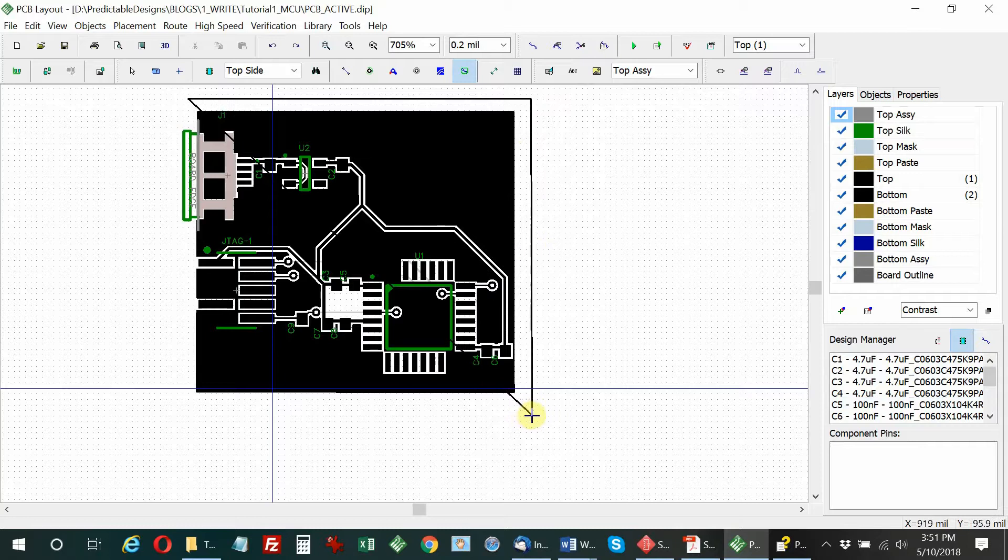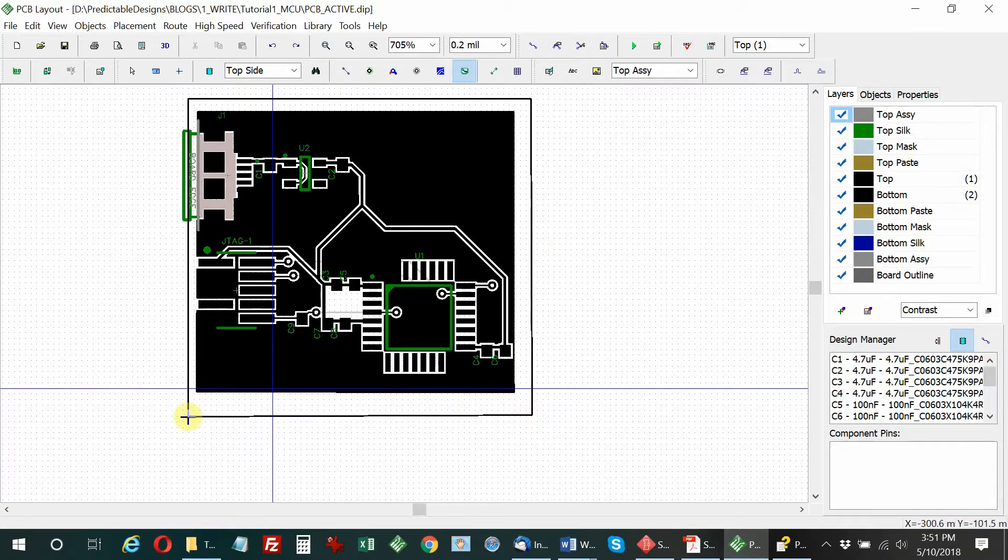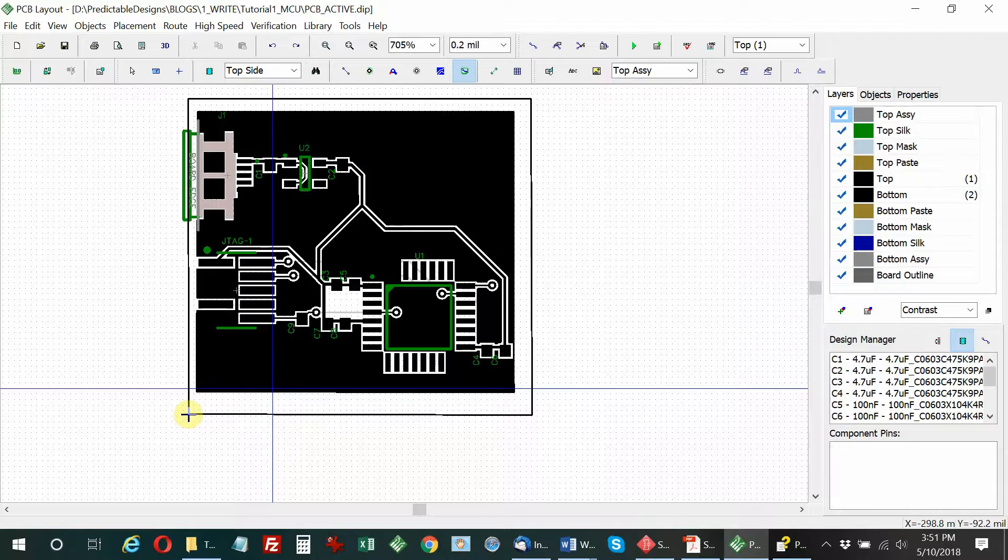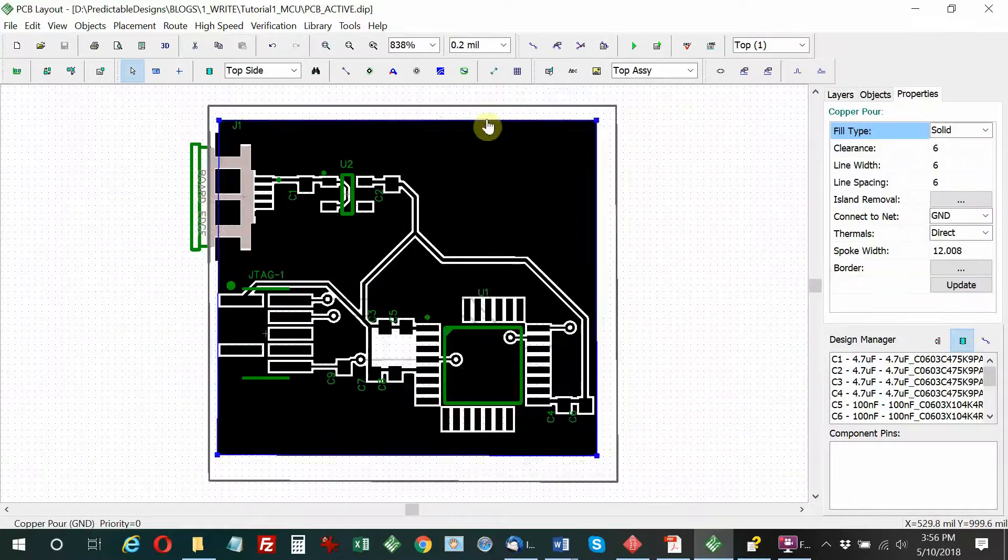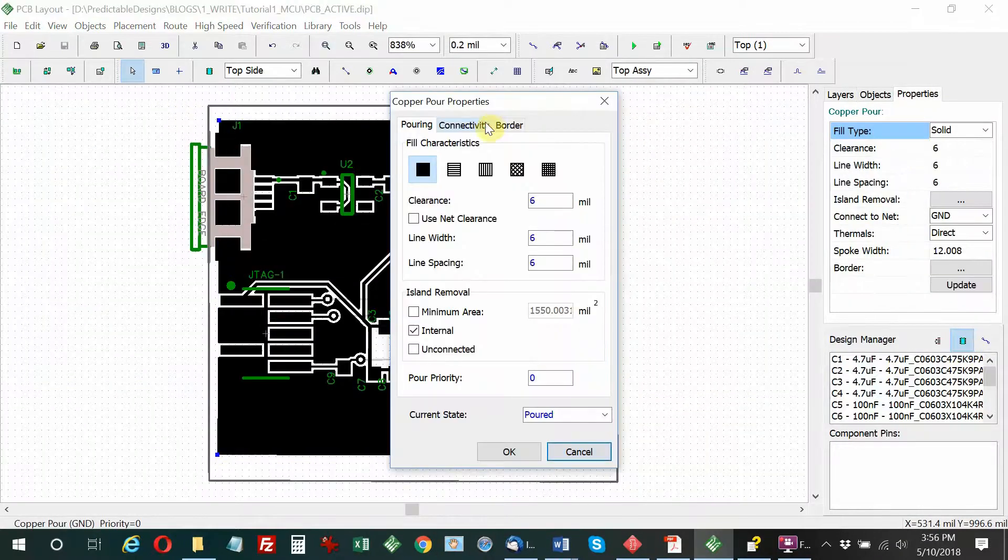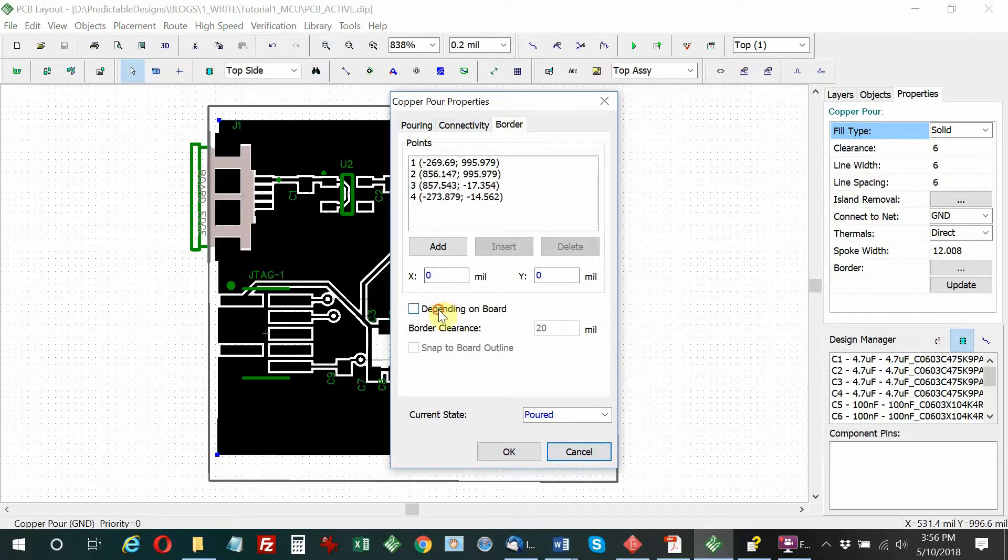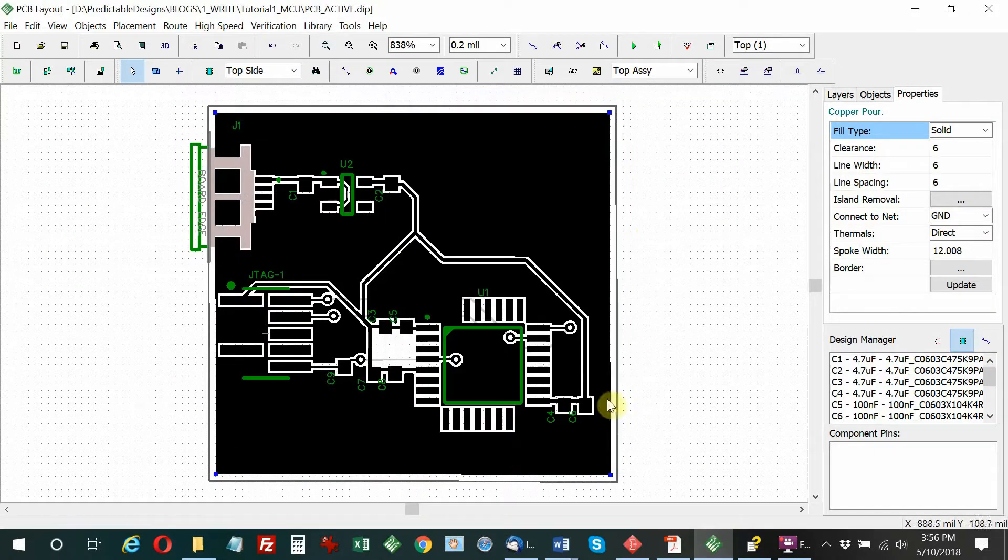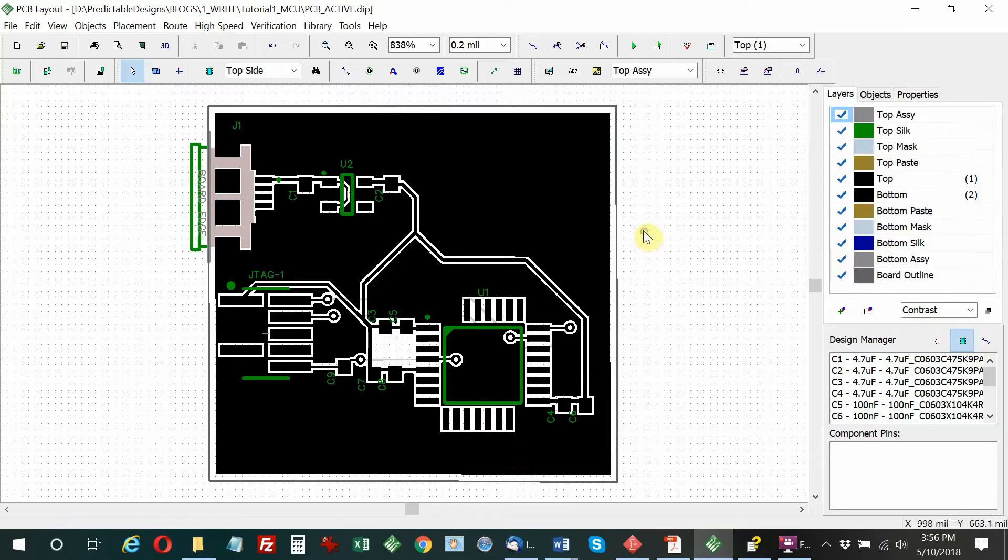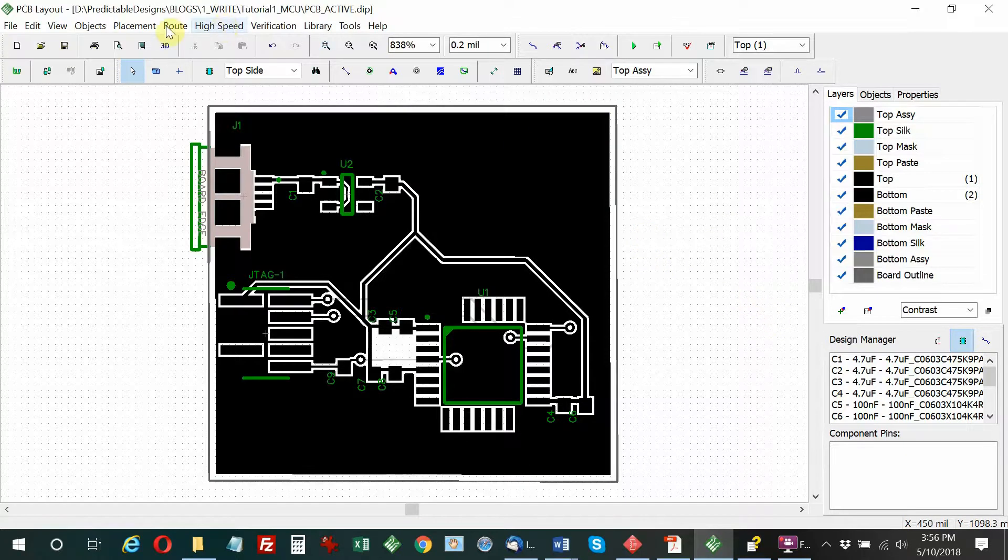Now we have the copper pour, which is our ground. Now I'm just loosely drawing the outline of the board. But what I want to do is change the copper pour so it shapes to the board, snaps to board outline with a 20 mil space. You can see how now it filled up the entire board right up to the edge.